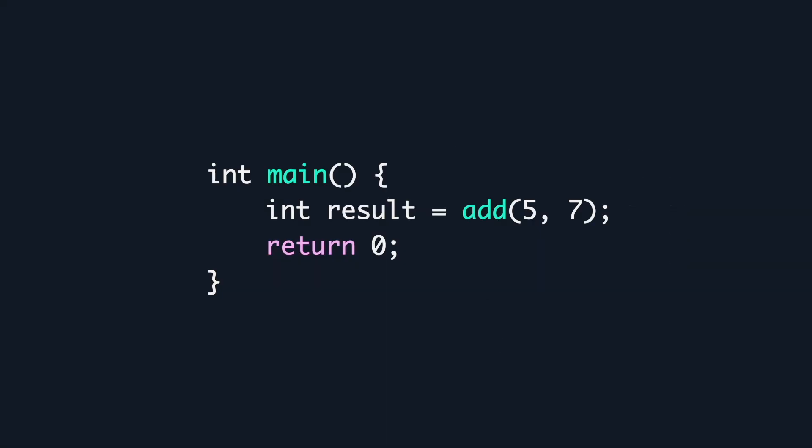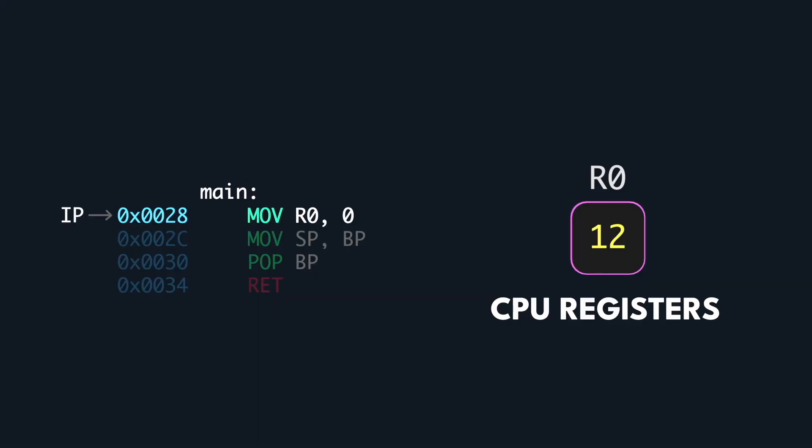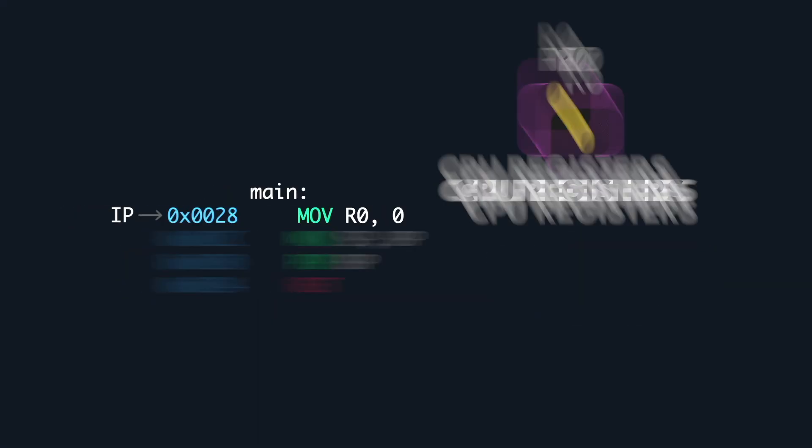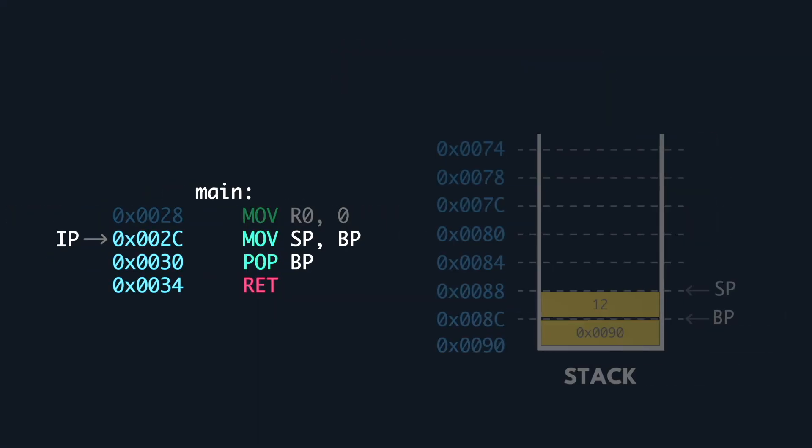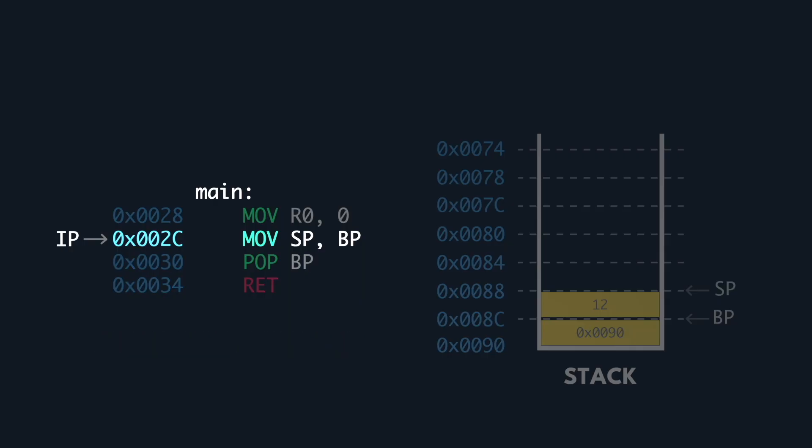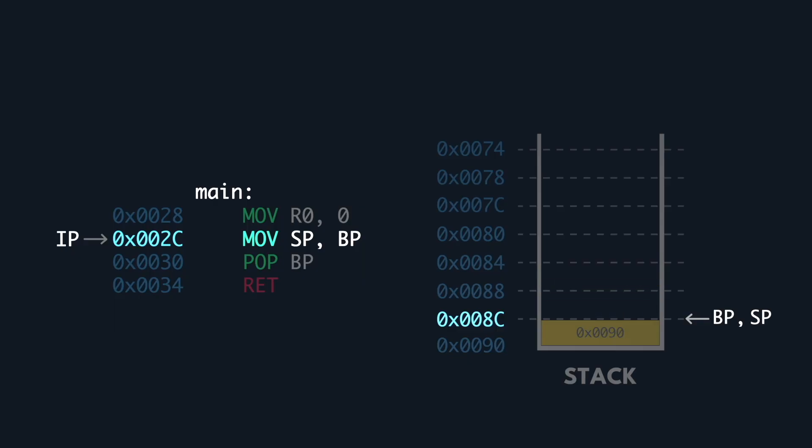At this point there is no more code in main to execute, what we have left is to prepare to return 0. So we move the value 0 to register R0 and begin the function epilog of main. Similarly, the stack pointer is set to the base pointer, removing the Pringles storing the value of result.